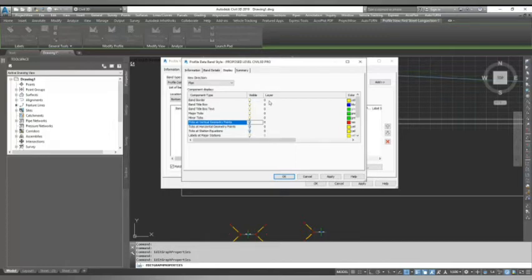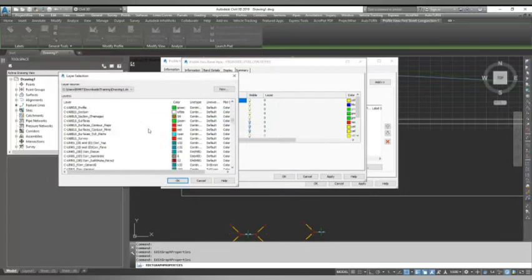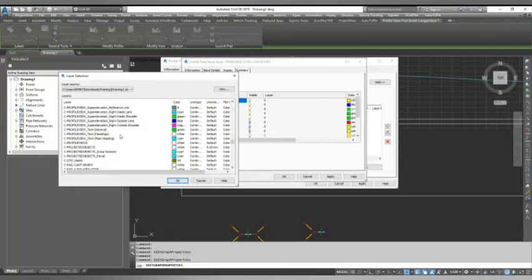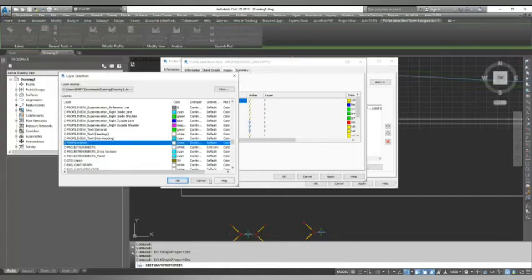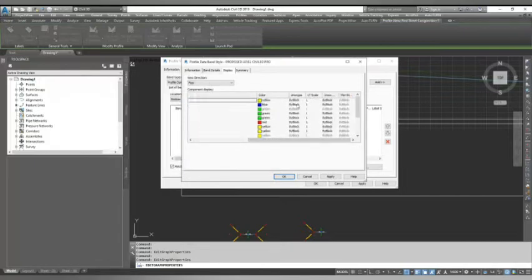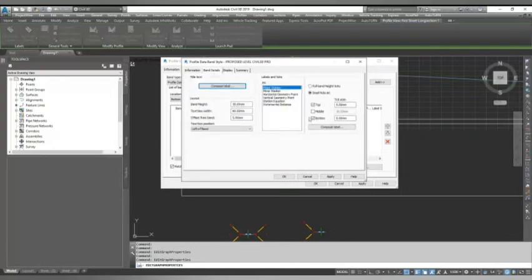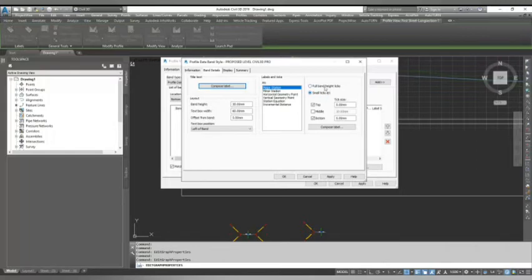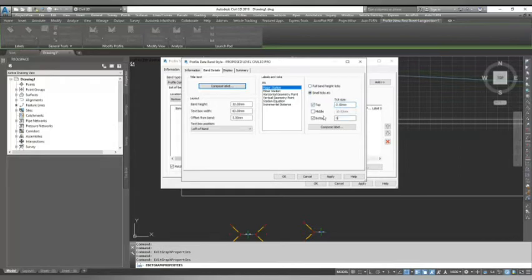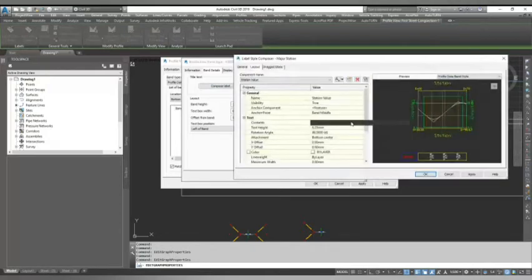From here you can change your band height and width. I'll change it to 30 and 60 just to see how it looks. This is my title part over here. Now I'll go to the next part. When I'm adding bands for proposed level, I need to add major and minor stations. I go to display and untick horizontal and vertical geometries. I just want major and minor labels.